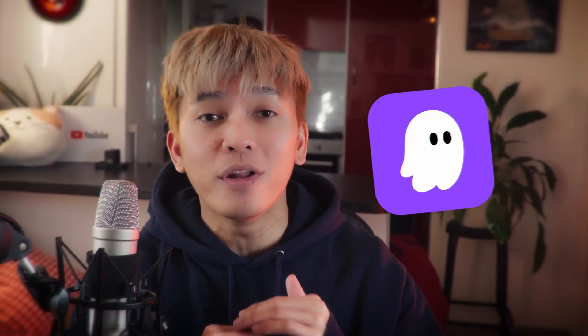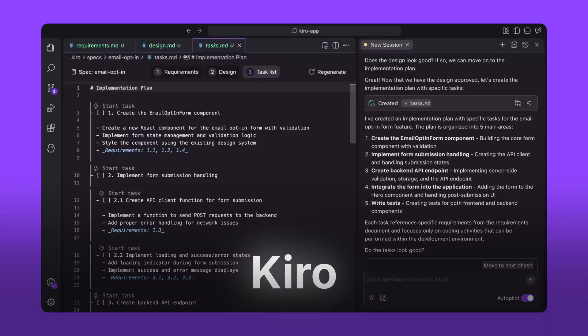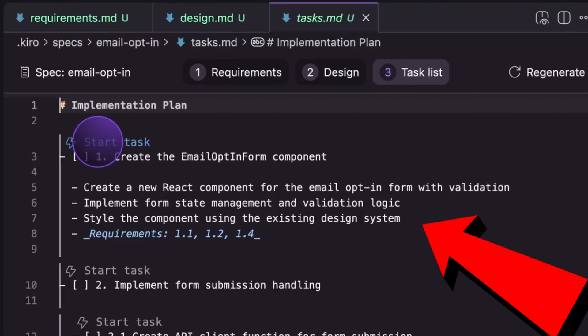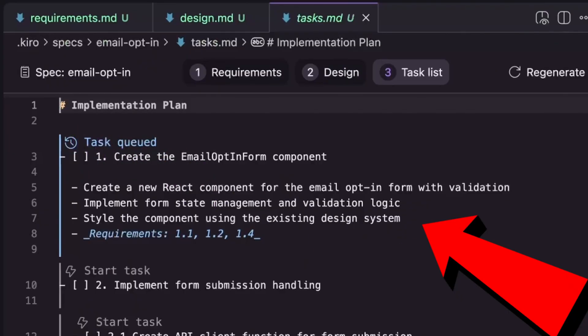Amazon dropped their very own IDE called Kiro, and its main purpose is to integrate spec-driven development to Vibe Coding. I'll show you how to use Kiro and see if it's worth using.